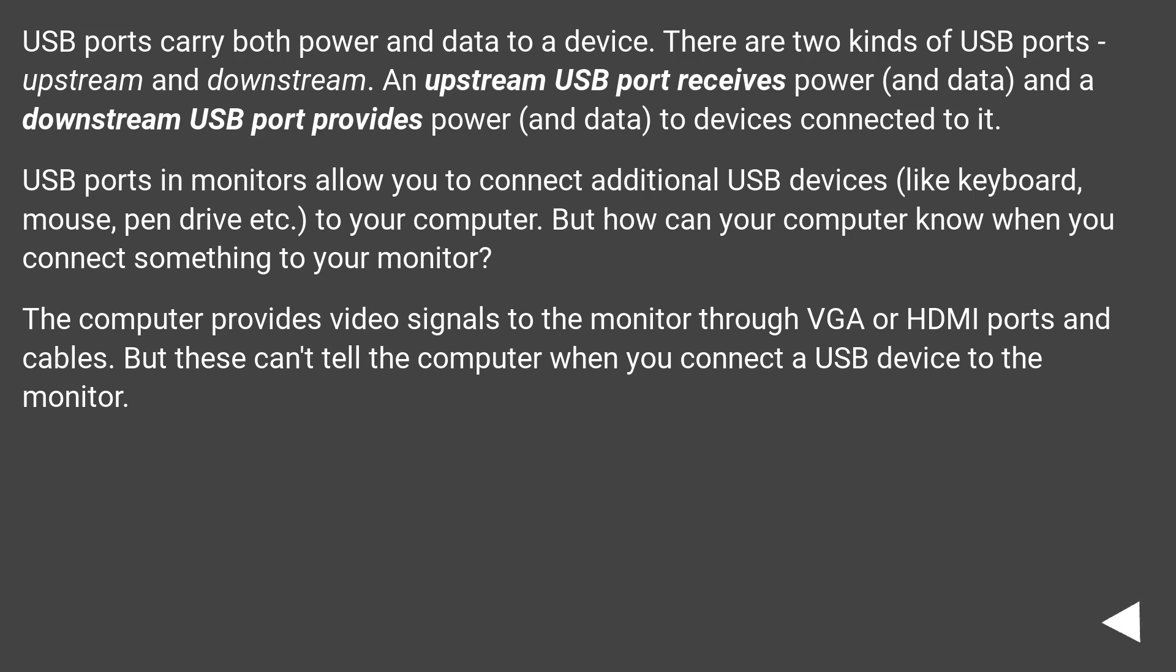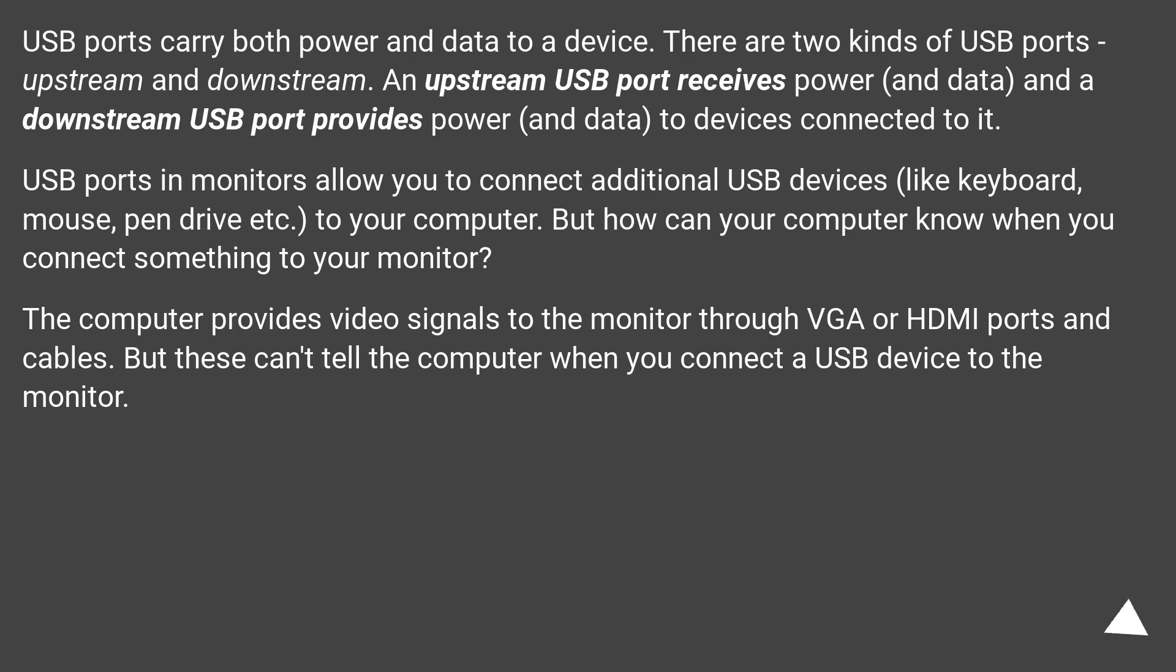USB ports carry both power and data to a device. There are two kinds of USB ports: upstream and downstream. An upstream USB port receives power and data, and a downstream USB port provides power and data to devices connected to it.